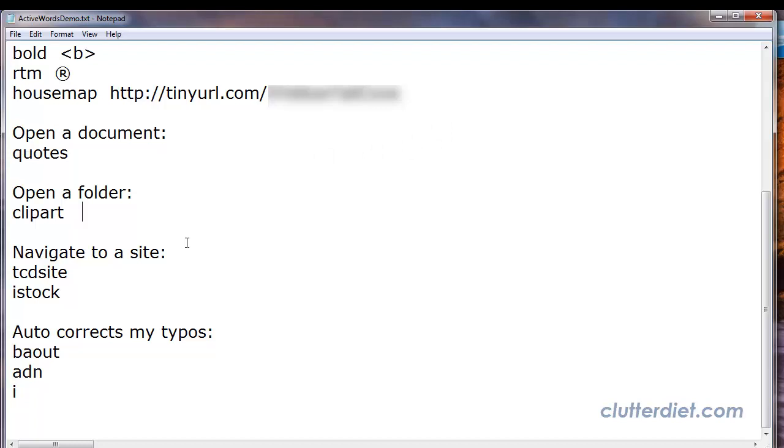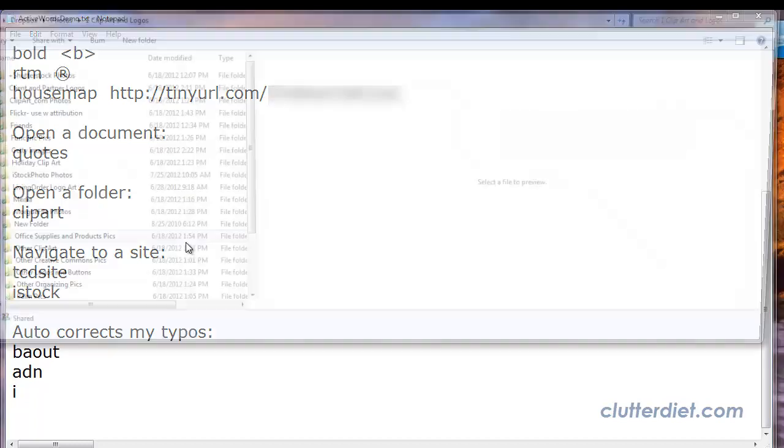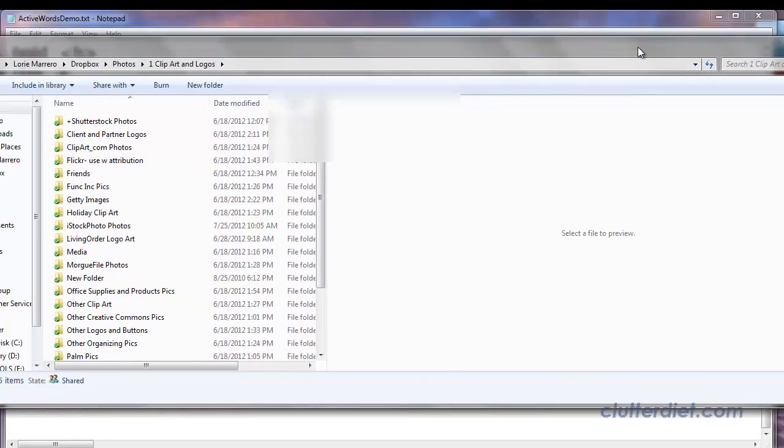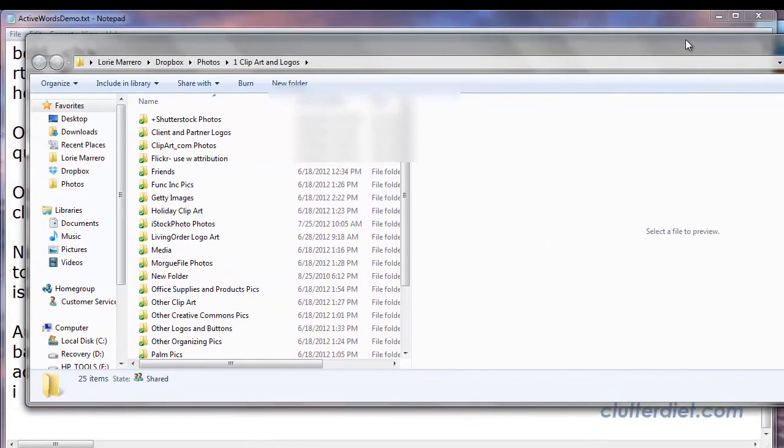It might be a folder that you're frequently using that you want to get to quickly. I go into my clipart folder, my stock photography a lot, and I do clipart, space, space, and I can go right to that folder. So there you go.